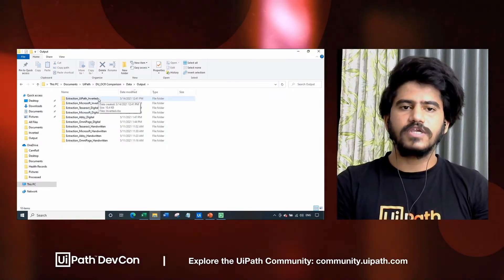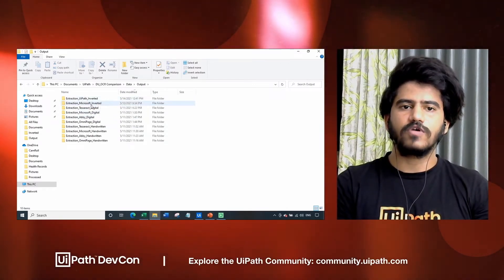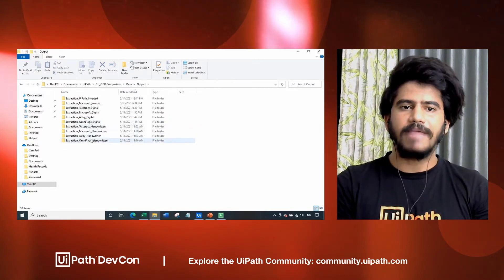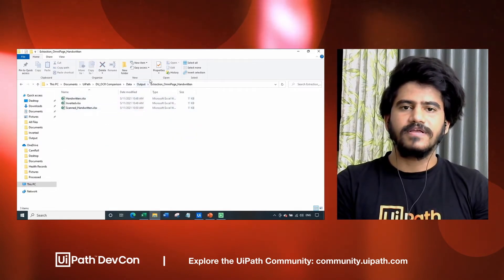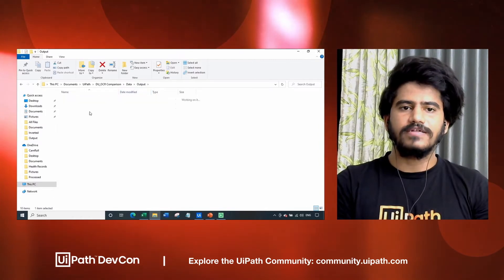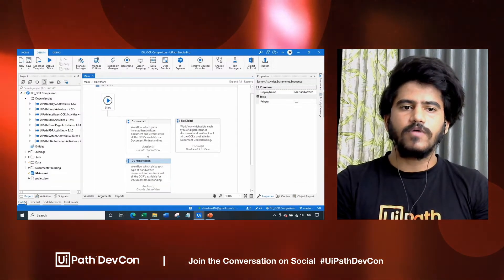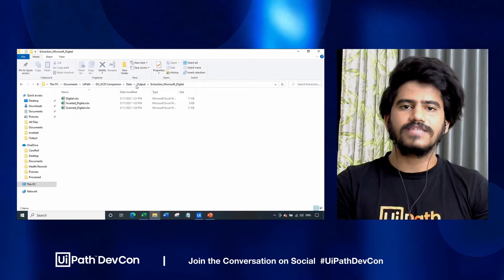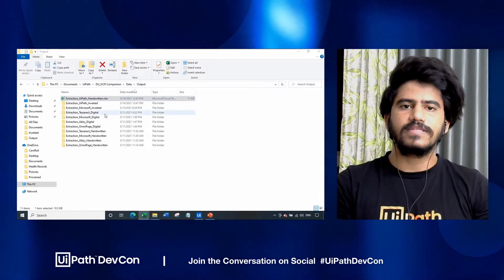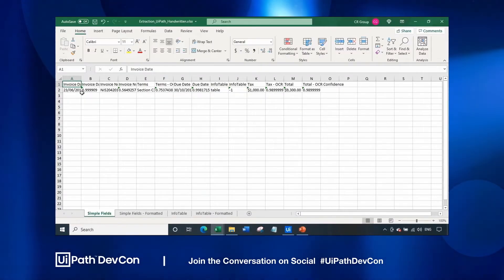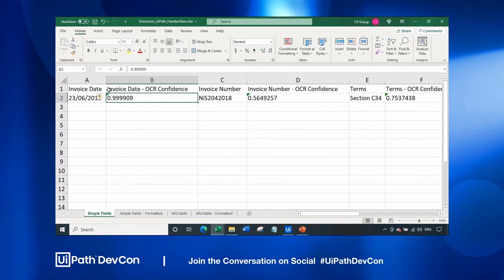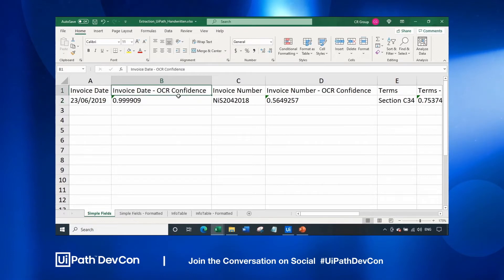In the output folder, I have executed this OCR comparison for OCR benchmarking for all the different types of OCRs. We are comparing UiPath OCR, Microsoft OCR, Tesseract, Abbyy Cloud OCR, and OmniPage OCR. It generates an Excel format file where all the data is printed. Our bot completed execution in only 22 seconds. This is the extraction of UiPath handwritten data - let me zoom in a bit. The invoice date is a handwritten field and it is extracted with 99.9% accuracy.